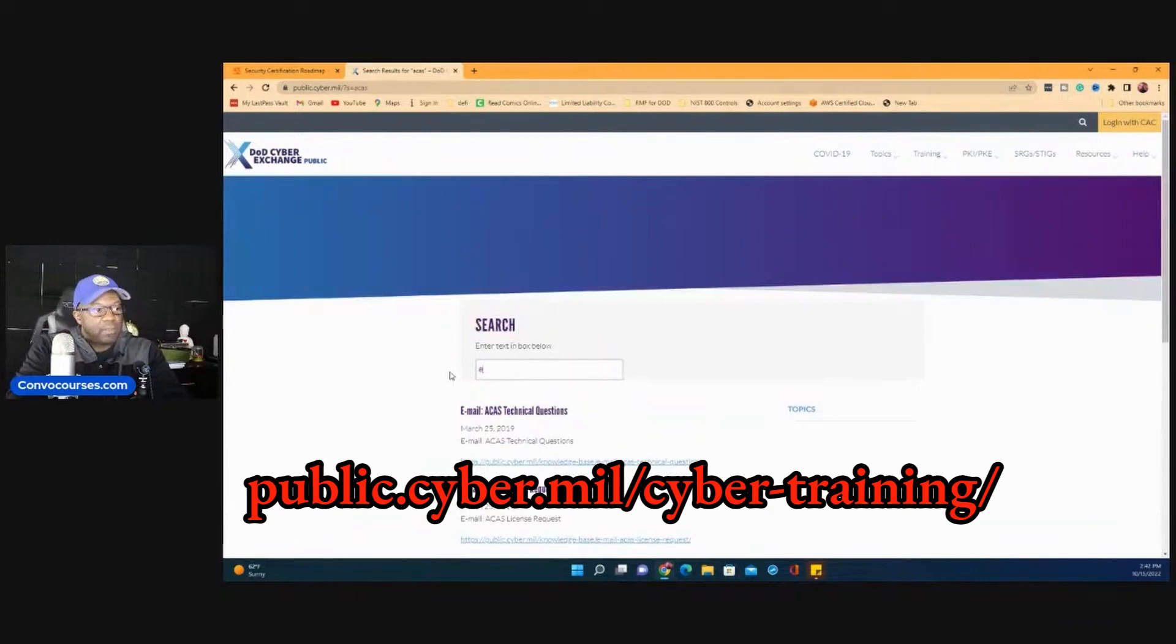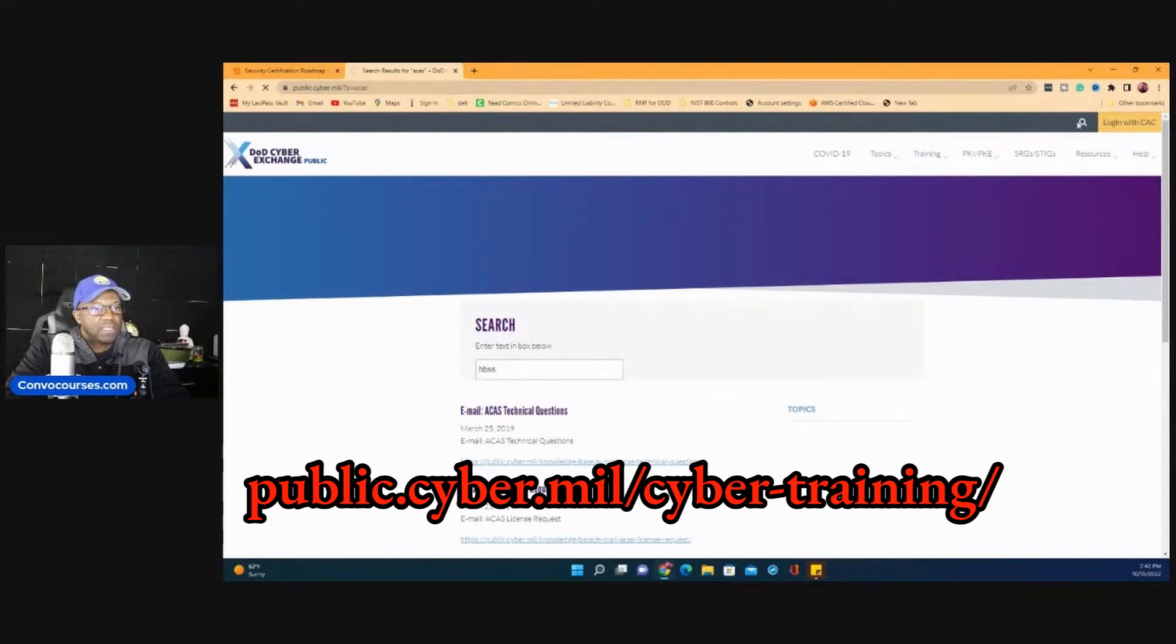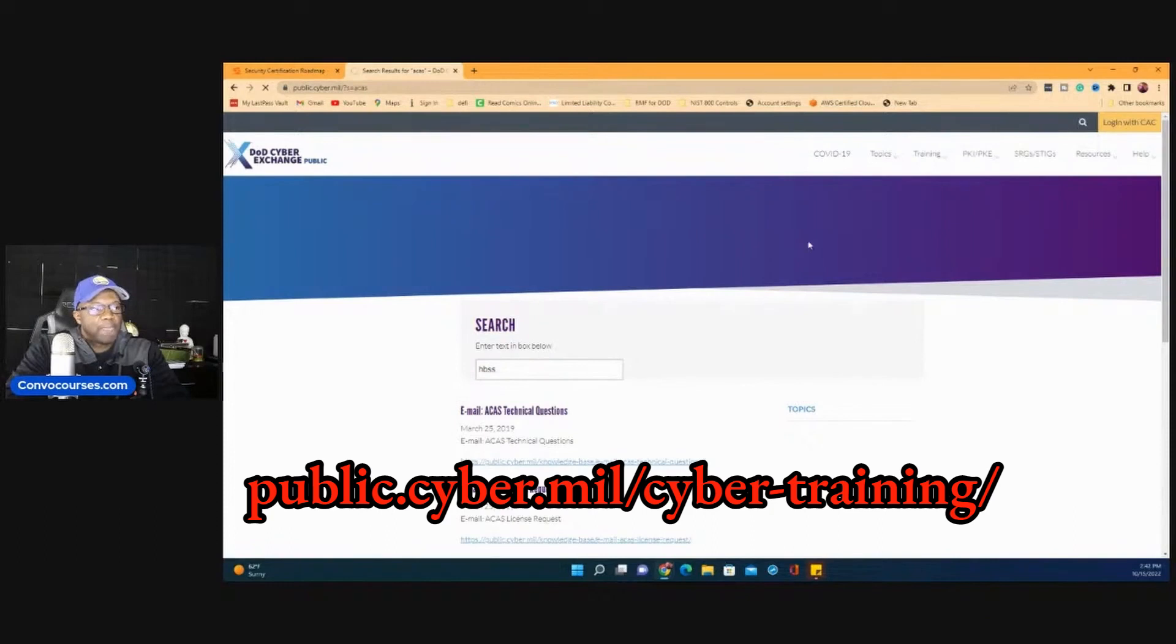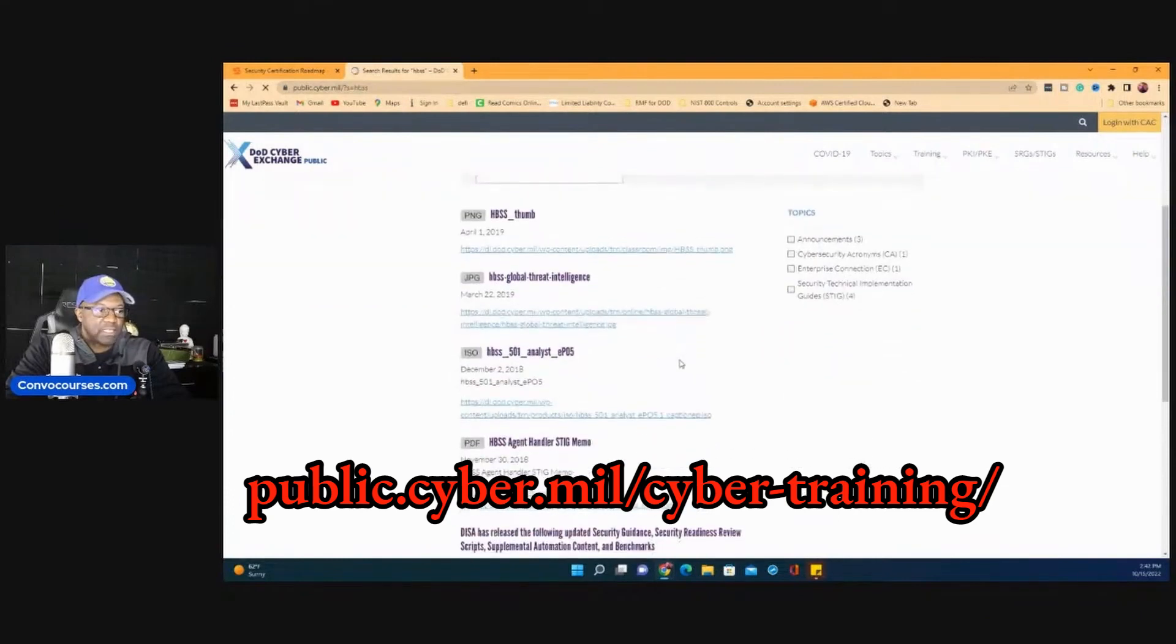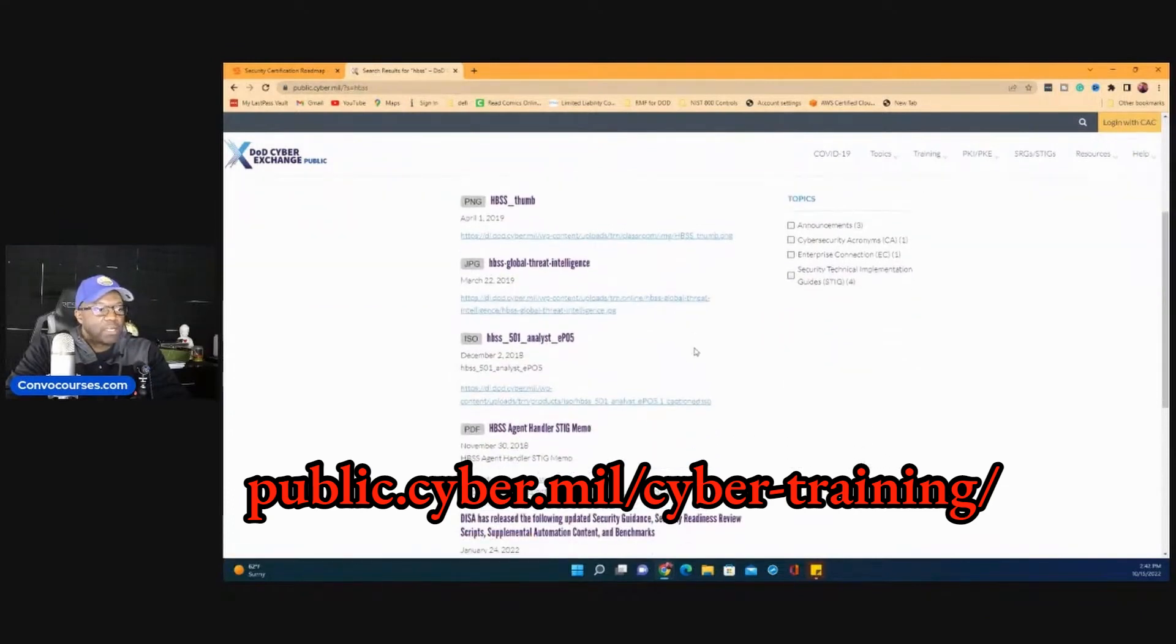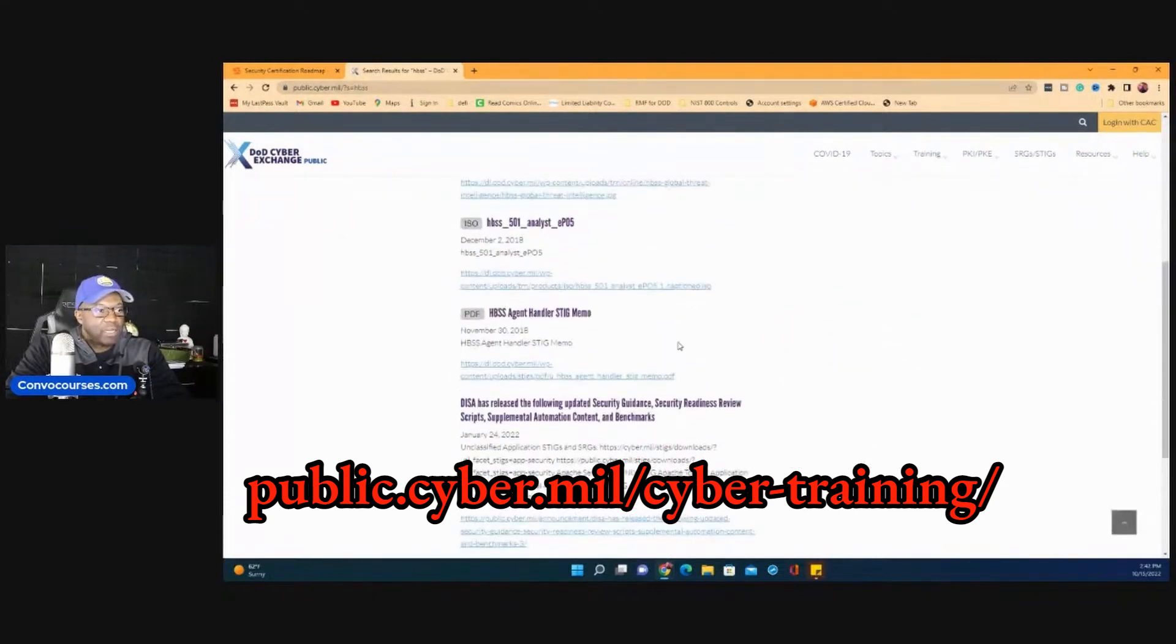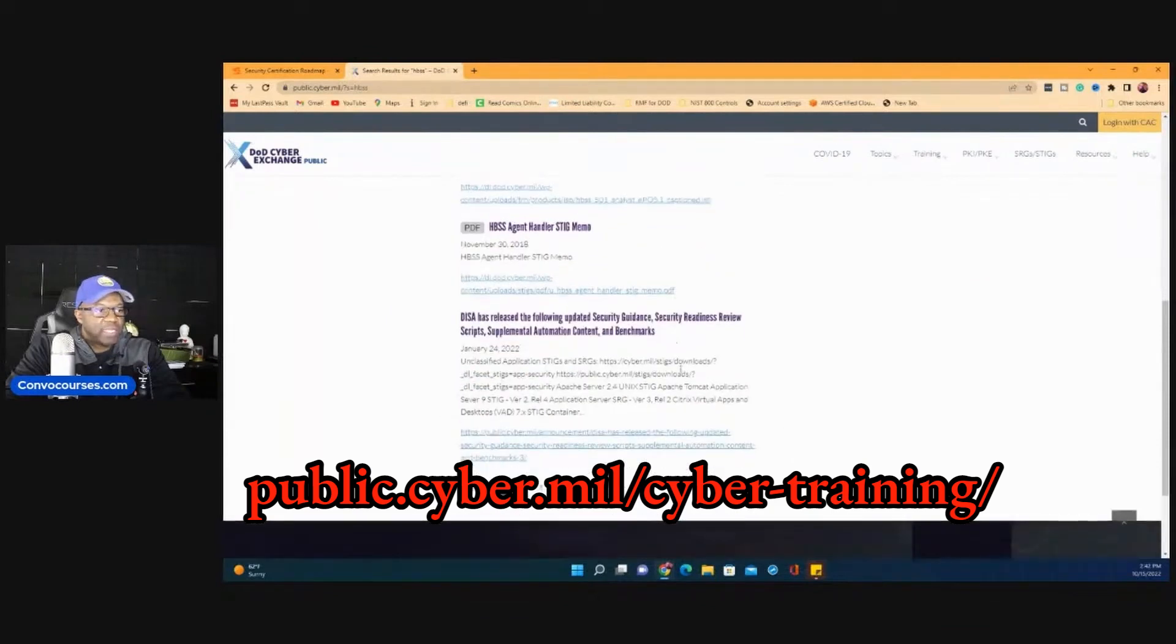EPO. No, it's called HBSS. That's the wrong search. I know whenever I worked for the government, they had so much training for ACAS and HBSS. It was ridiculous. Because they're working directly with the companies and the companies give them these crazy deals on training.